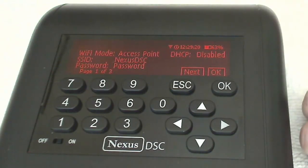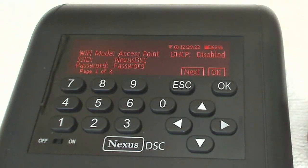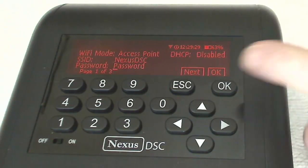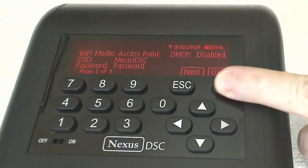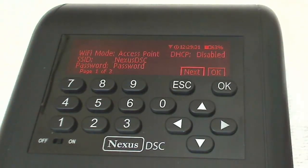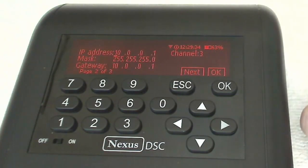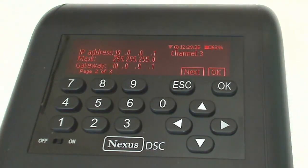The password you can set for whatever you wish but in this case we're going to leave the factory default setting which is no password. And we'll scroll to the next button and click OK. That takes us to the second page of the Wi-Fi setup.